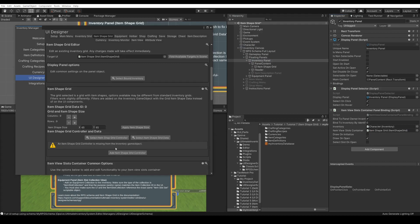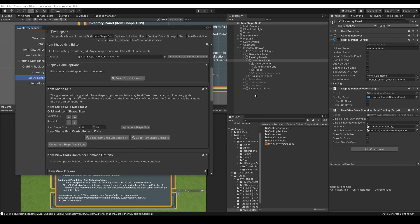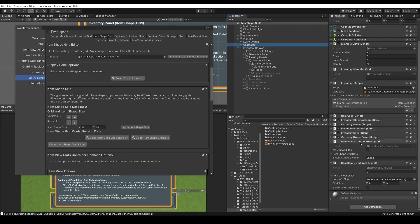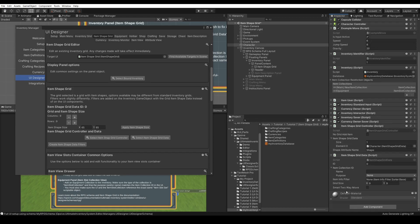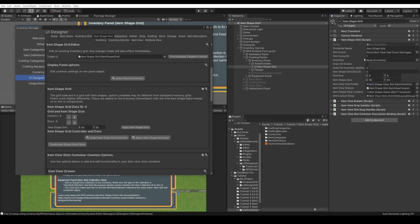Now if we click, we'll see that we have a new warning which says that the item shape grid controller is missing from the inventory game object. We can add the controller. Now it says that our item shape grid data is missing, so let's add the item shape grid data. If we go to the character, we'll see that these two new components were added: the item shape grid controller and the item shape grid data.